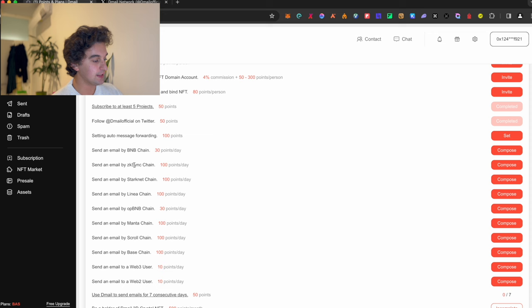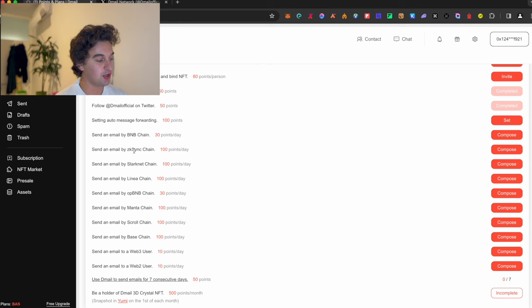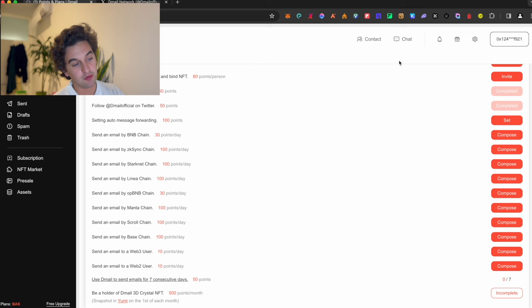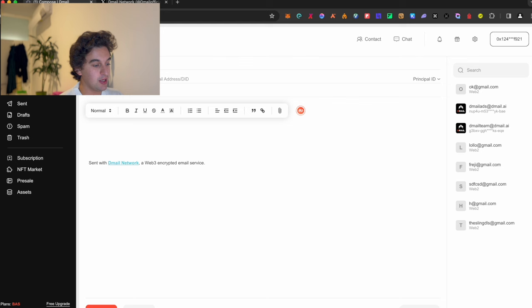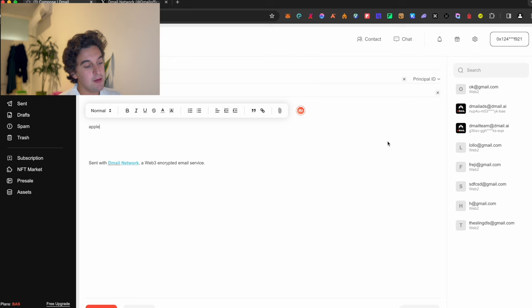Come here, enable that. You see that you can send emails by zkSync, Starknet, Linea, opBNB, Manta, Scroll, etc. And how to do it? Instead of just coming over here, just go on compose. Just put a normal email address, let's say I will put apple@gmail.com. You enter a subject, for example, this is just an example: apple and apple.